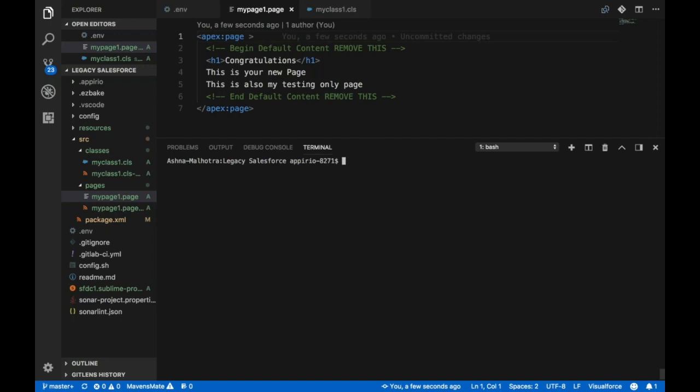Let's try creating and deploying our package to the target environment. We have adx deploy package, hyphen t specifies the targets for our deployment. The target we specify here is actually matched with the variables present in the dot env file to get the org credentials.